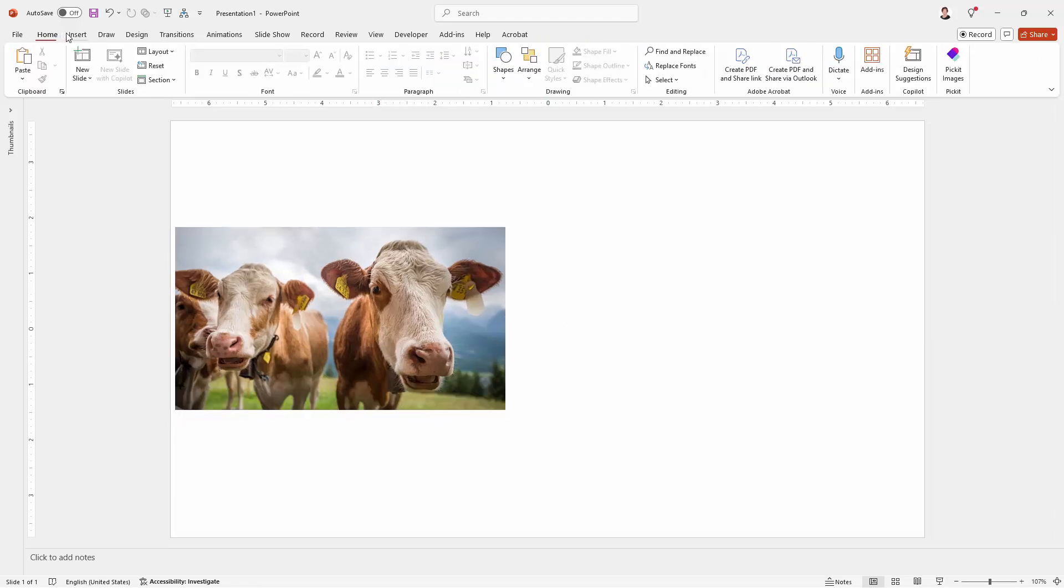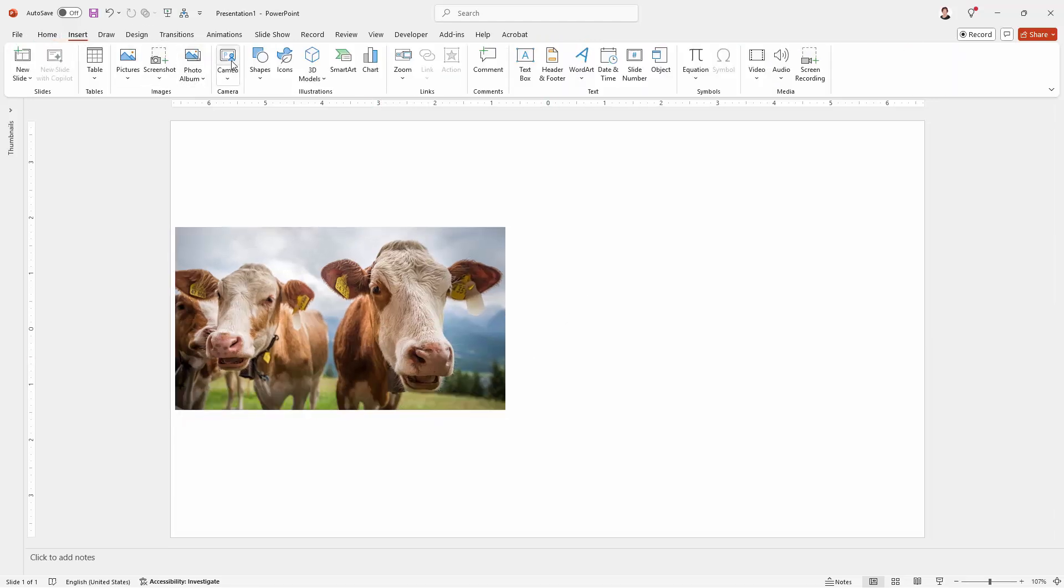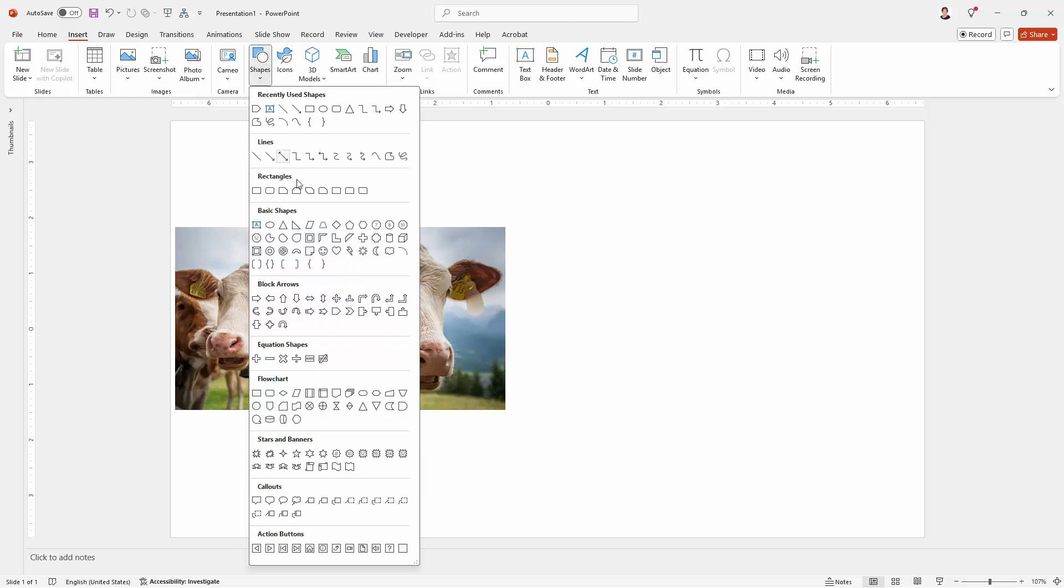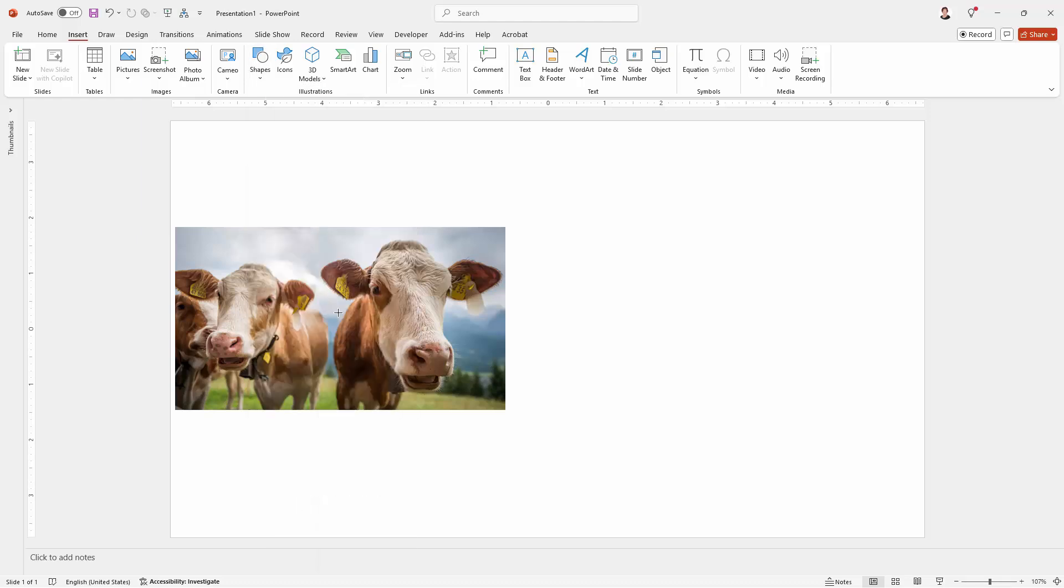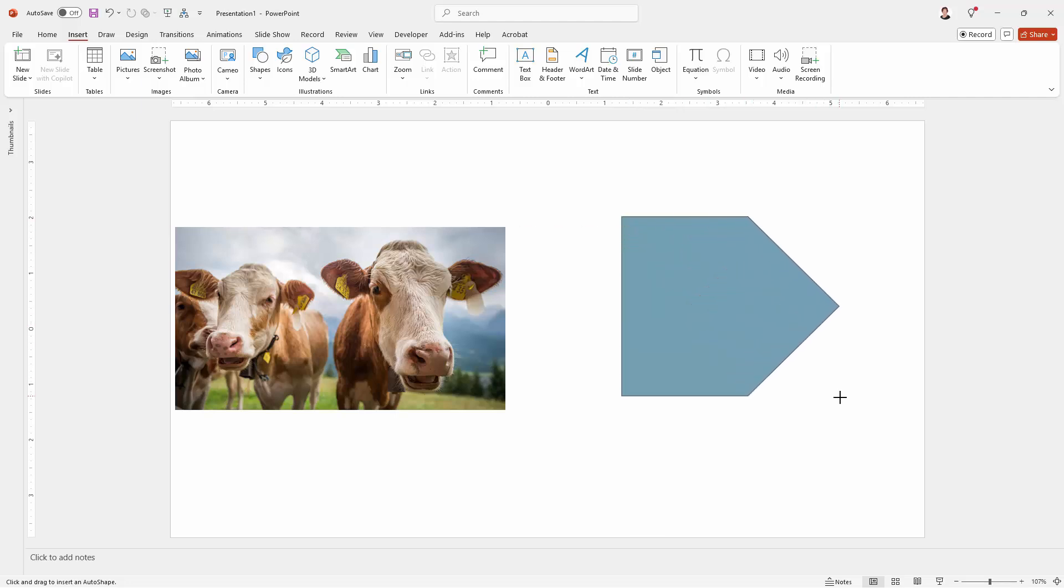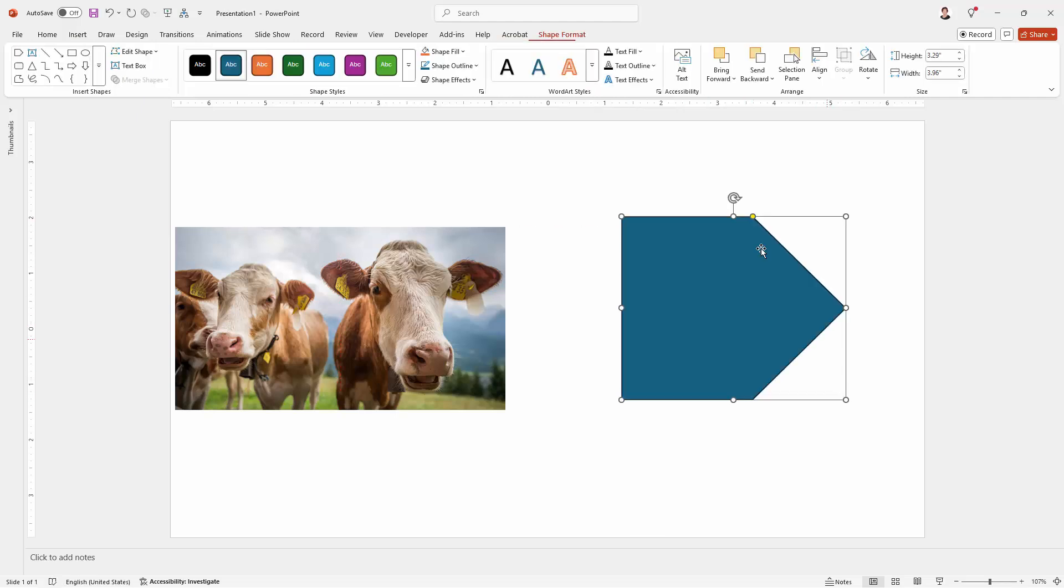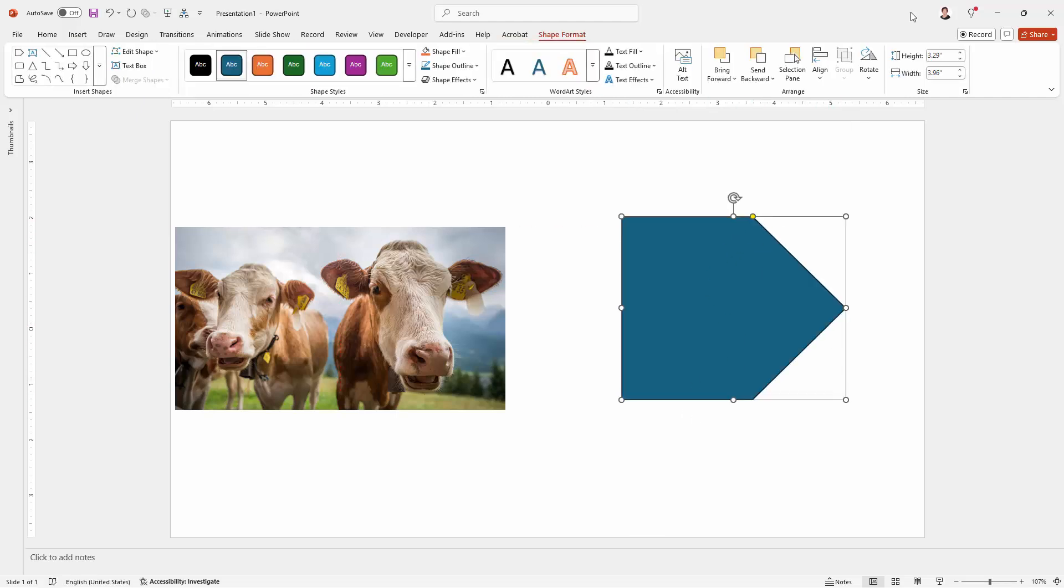Now the shape I'm going to use is just one that has a definite direction because that's just going to make it easier for us to see that we're rotating the shape and not rotating the image inside it. So as I draw my shape, you'll see that the Shape Format tab appears and I can see the height and width.